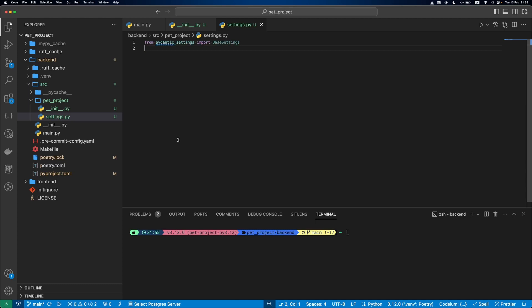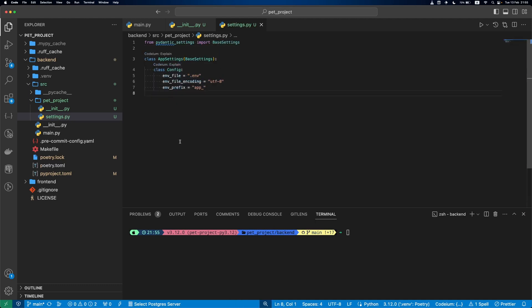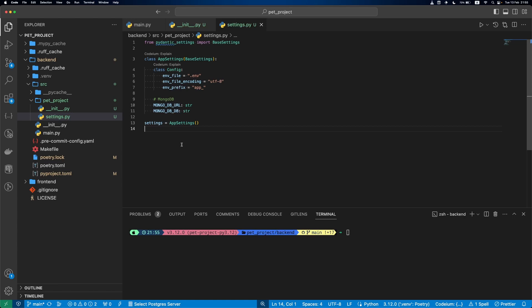In this file, we define our app settings class. Inside the config, we'll specify that environment variables will be inside .env file and that they will have an app prefix. We'll then set up two environment variables, MongoDB URL and dbName, and create an instance of settings.